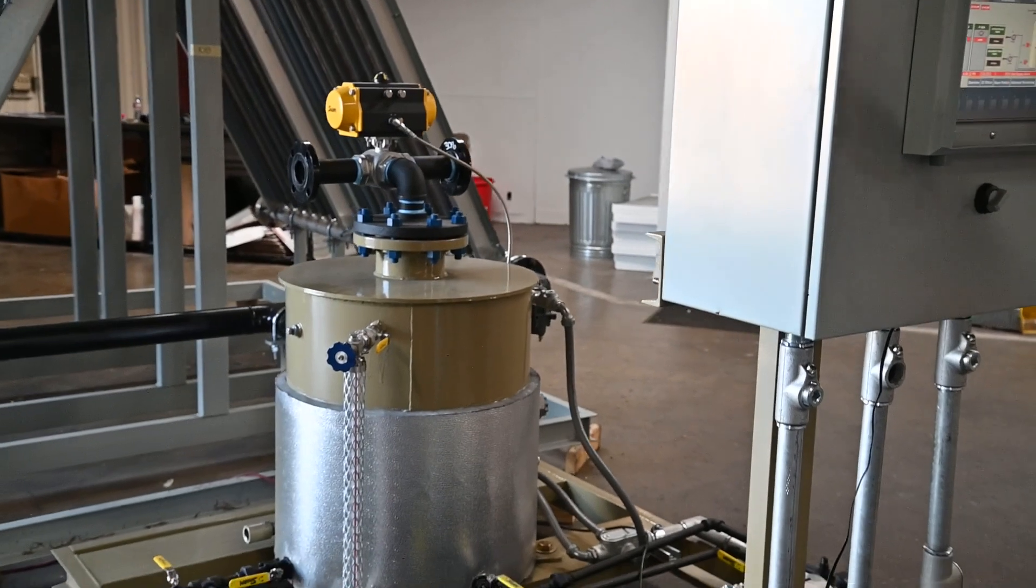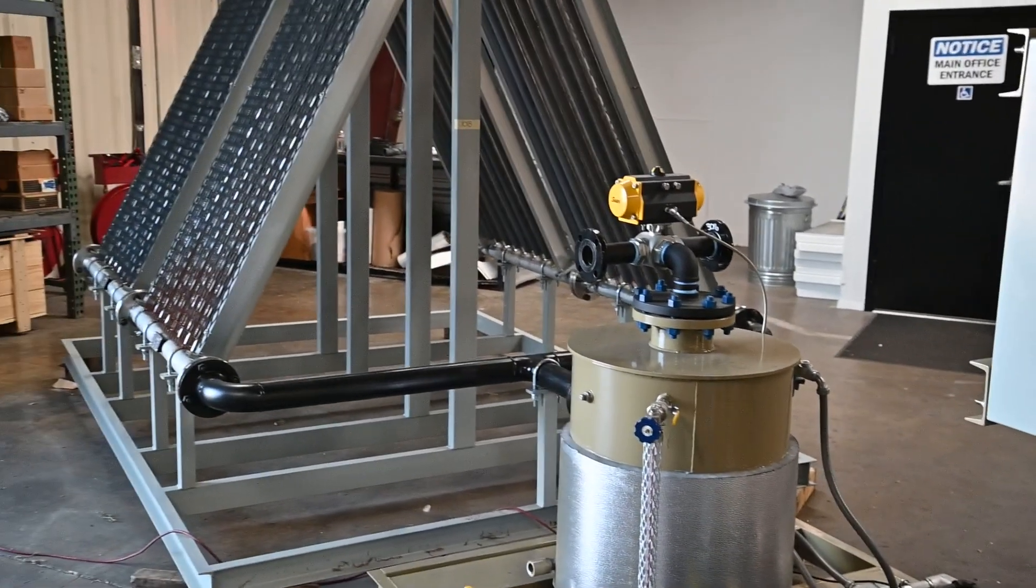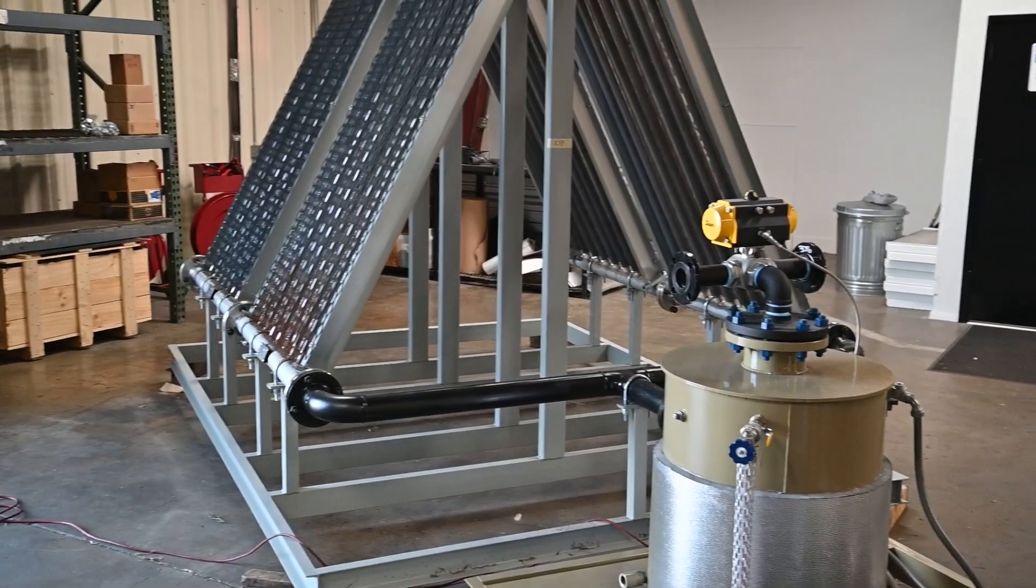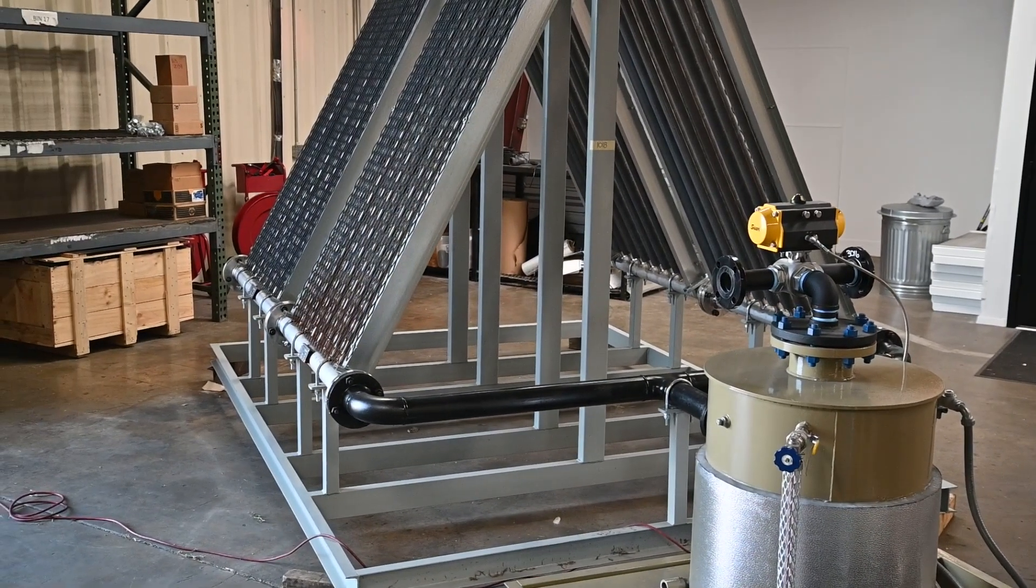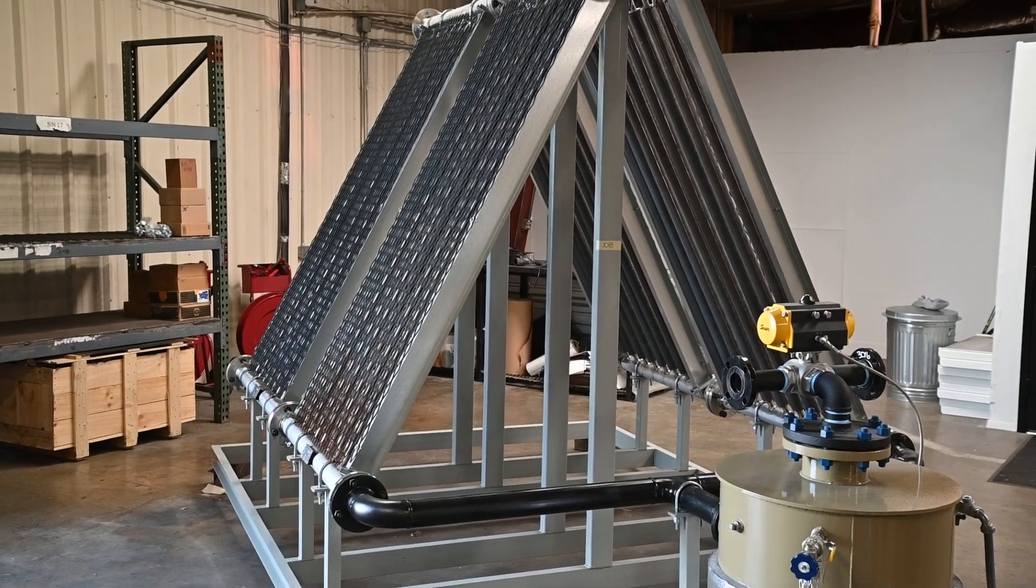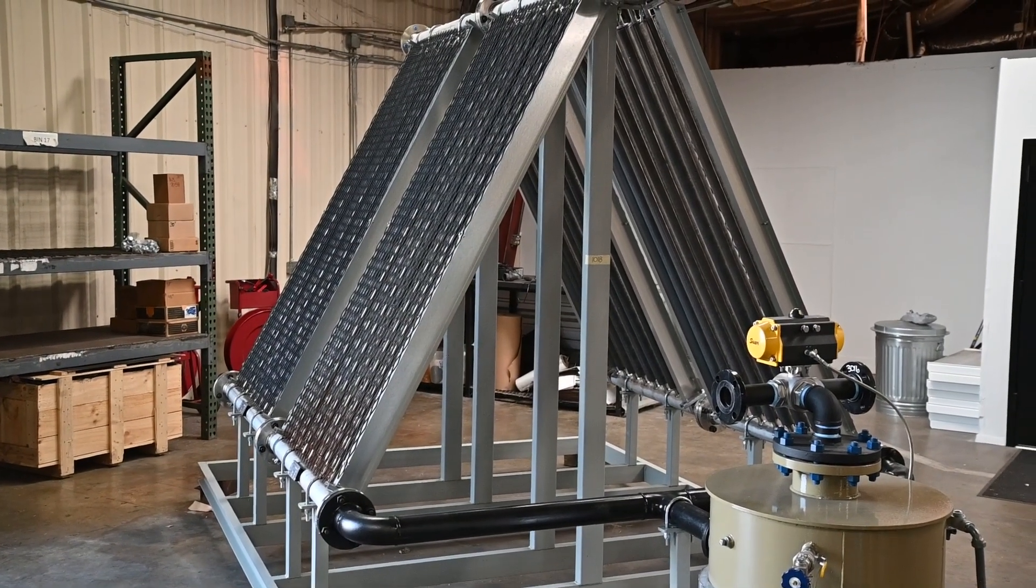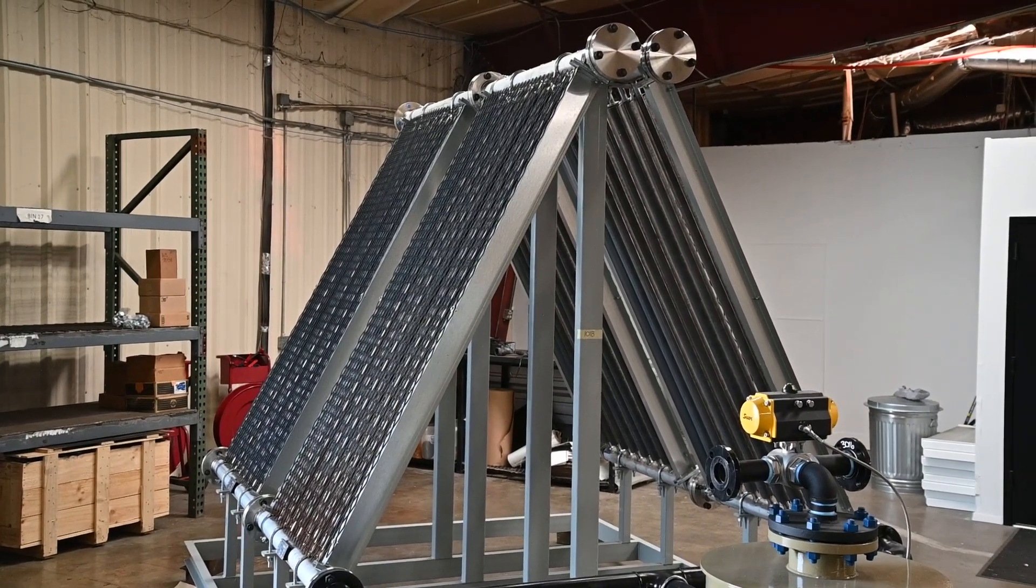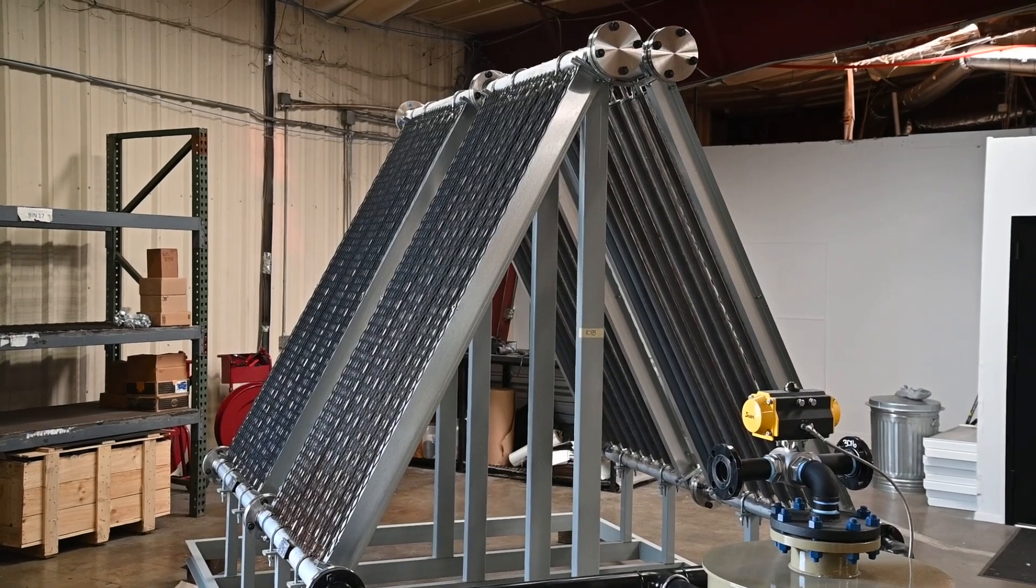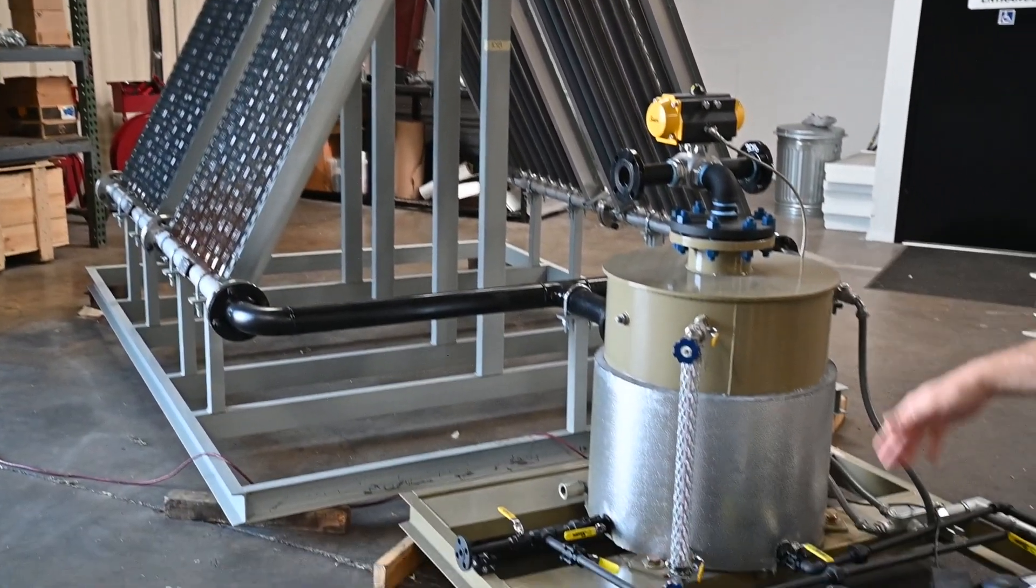Right now we have it hooked up to a series 4 A-frame, just for ambient air heat exchange unit. That's going to feed into our standard accumulator tank.